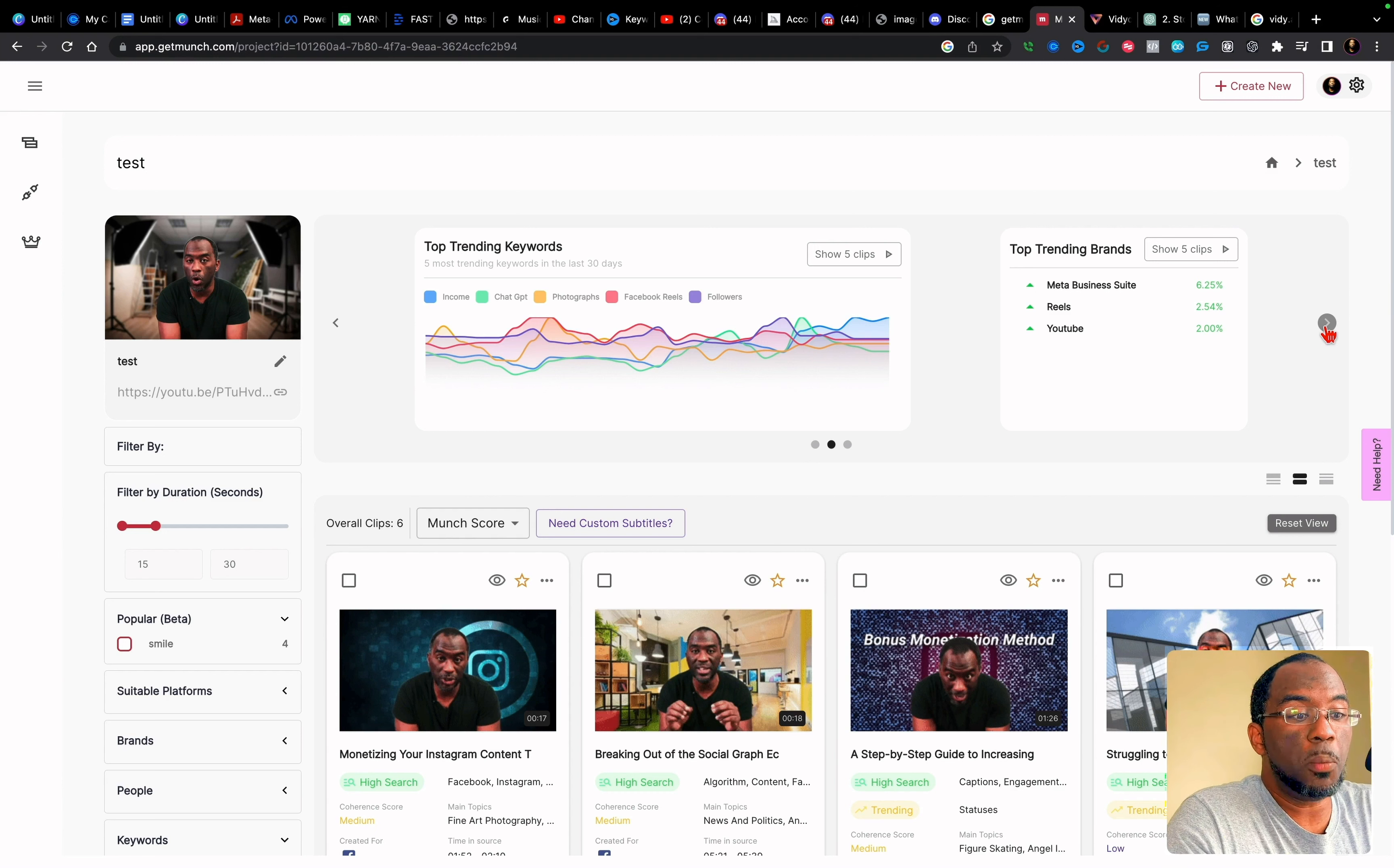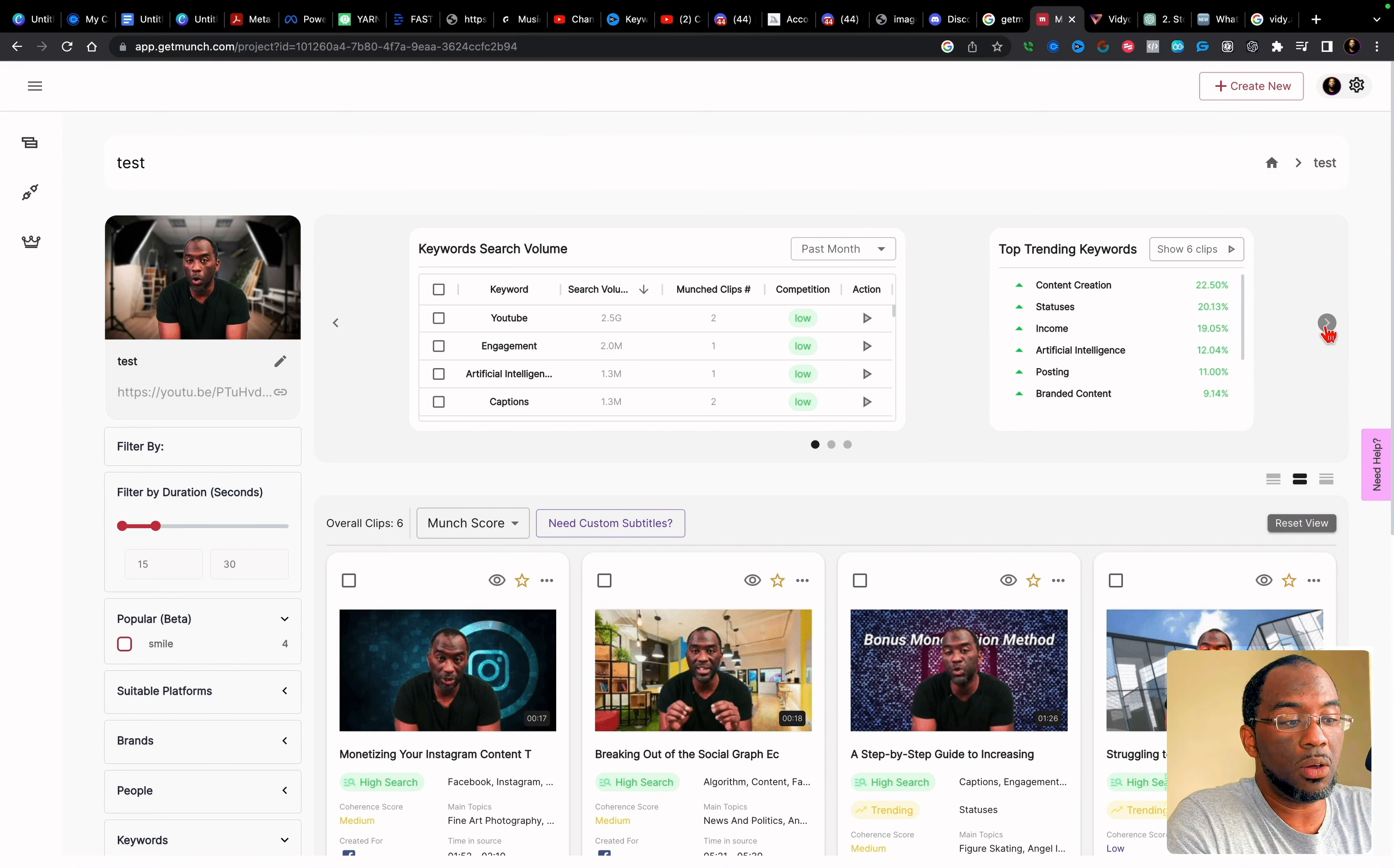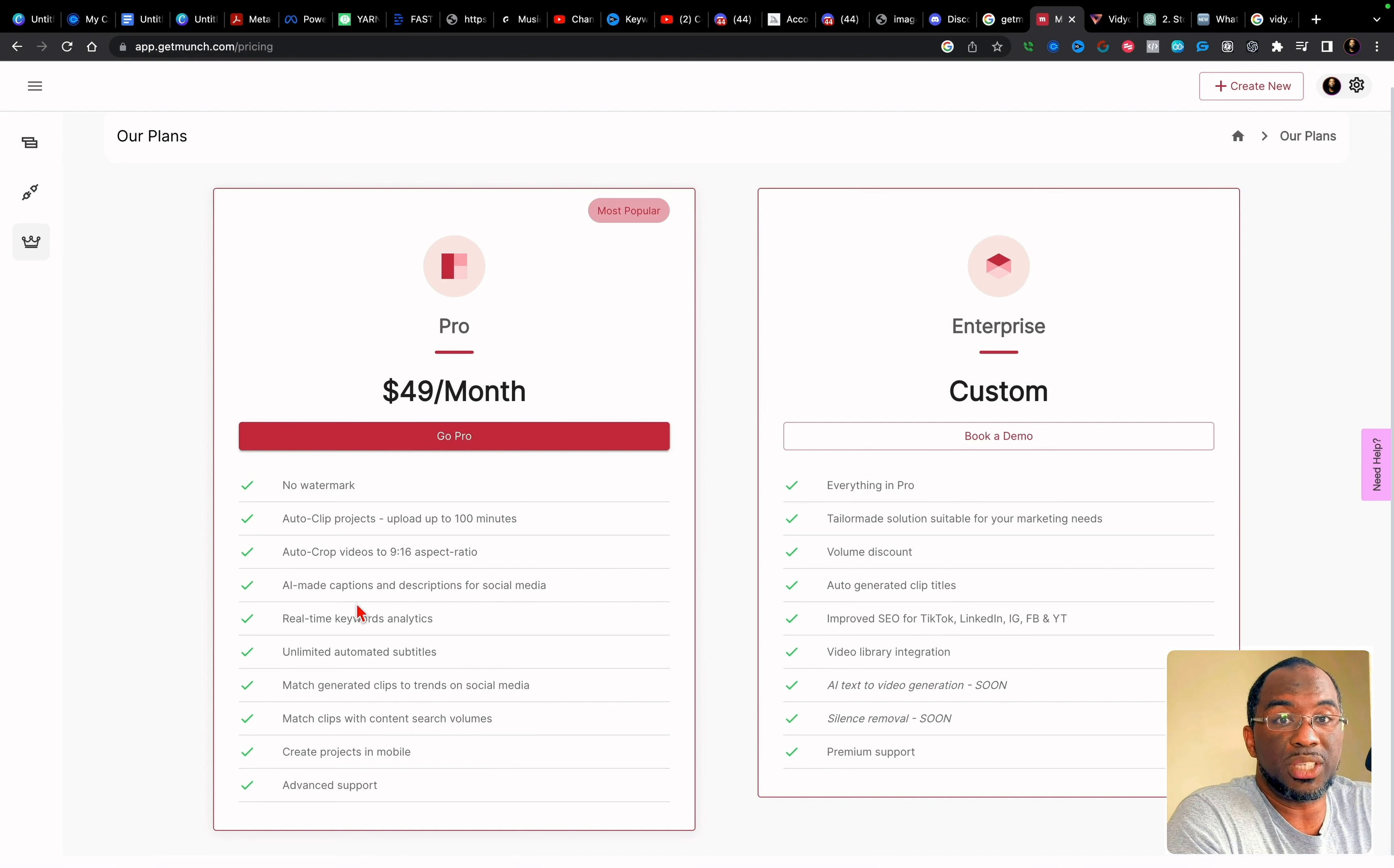Again, there are so many different analytics that they give you to look at to see how the content you've already created will most likely perform. But in my particular situation and the way I create my content, this is kind of superfluous for me because I've already done this work well before I even created the video. So it's kind of irrelevant. And I'm just really looking for something that can find the best clips for me. But let's say that you did want to sign up for get much and try it out for yourself. They only have two plans, it's $49 a month for the pro plan, and then they have a custom enterprise plan. And when it comes to your auto clip projects, you can upload a maximum of 100 minutes per month. That's an hour and 40 minutes. And there isn't much customization that you can do to the clips that it generates for you.